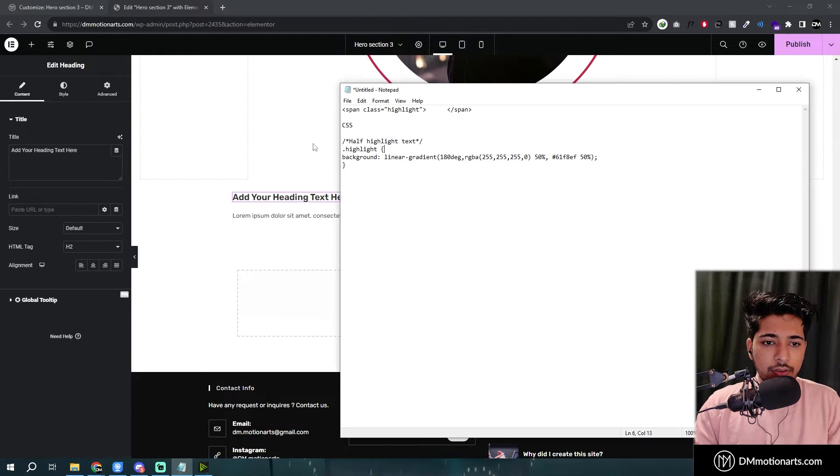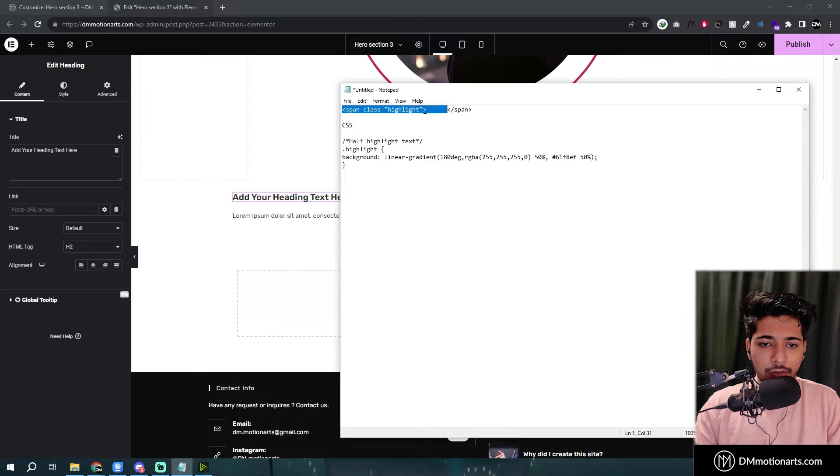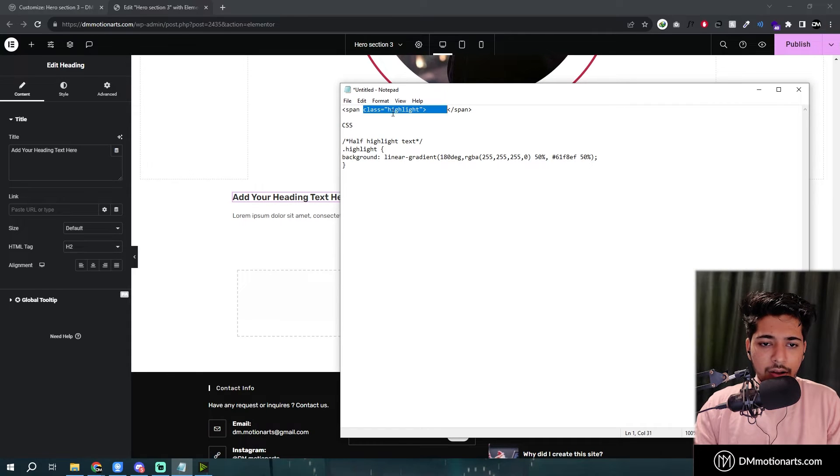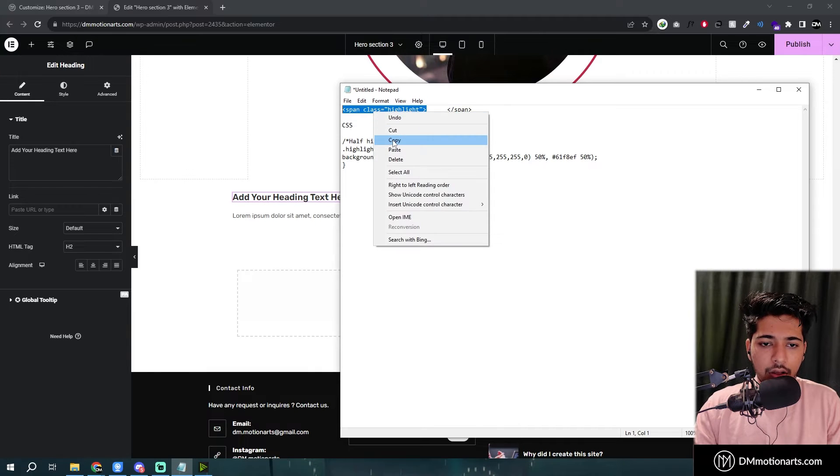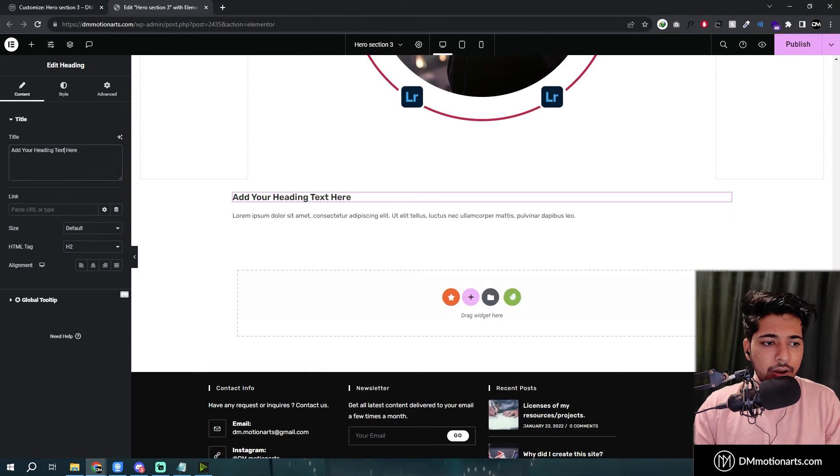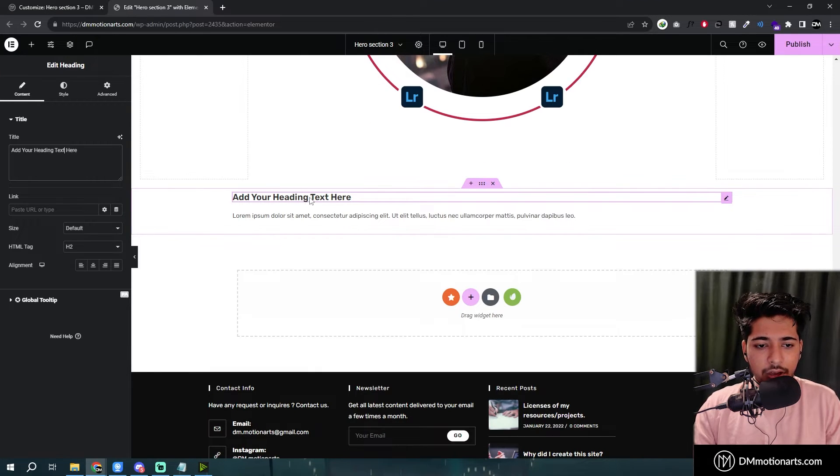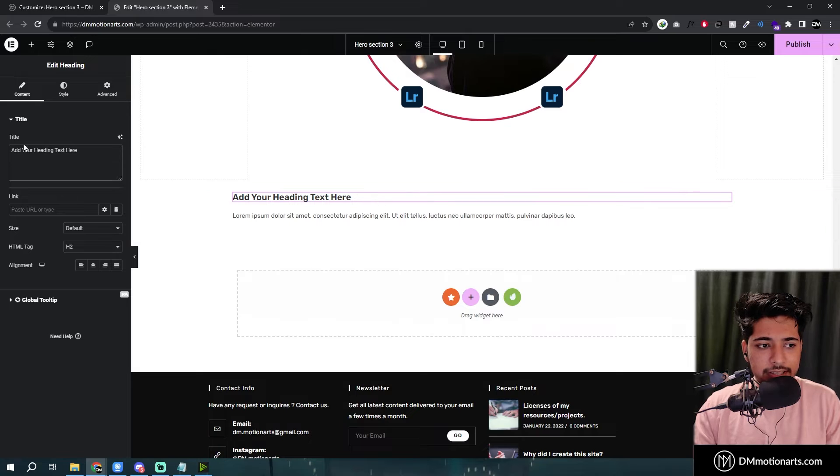So here you could see that I have added a span class of highlight. You could name it anything. I'll call it highlight. Copy it and then let's say I just want to give it for text here.